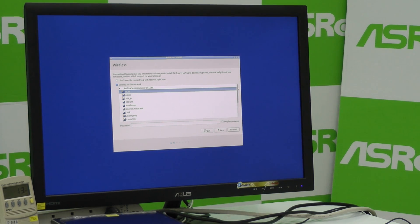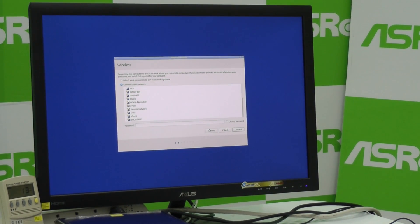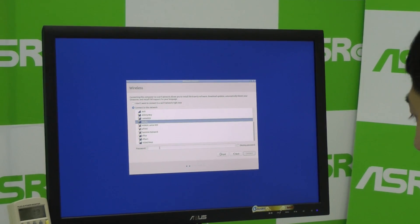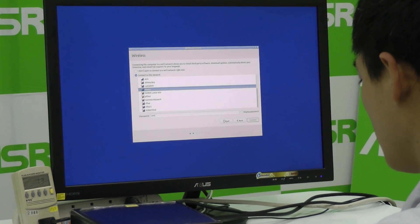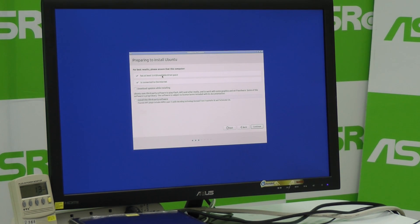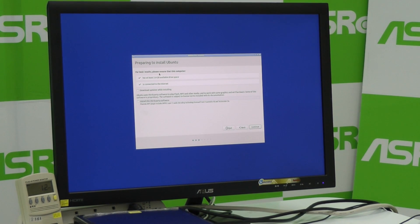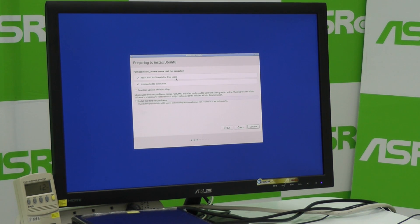For Wi-Fi connections, here's your chance to select the Wi-Fi that you want to connect to. For best results, please ensure that this computer has at least 5.6 gigabytes of disk drive space and is connected to the internet. Continue.